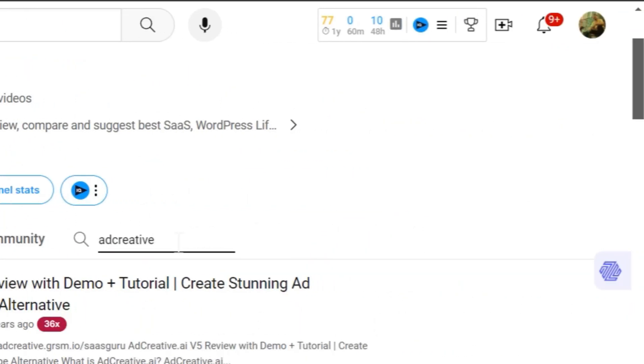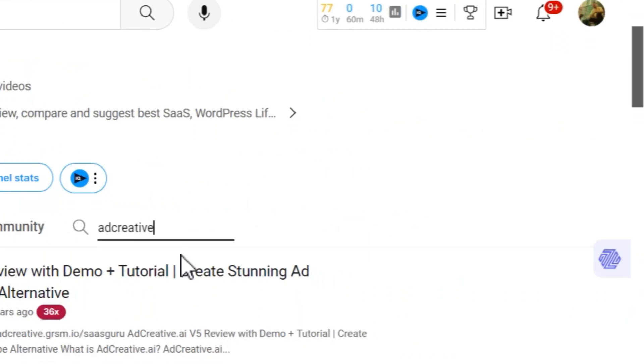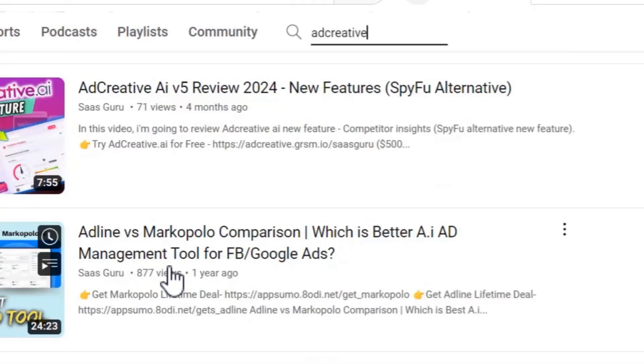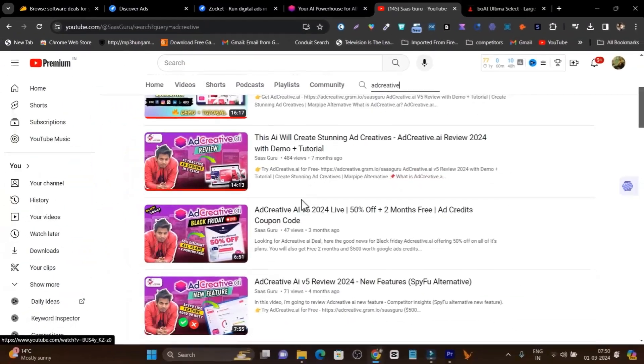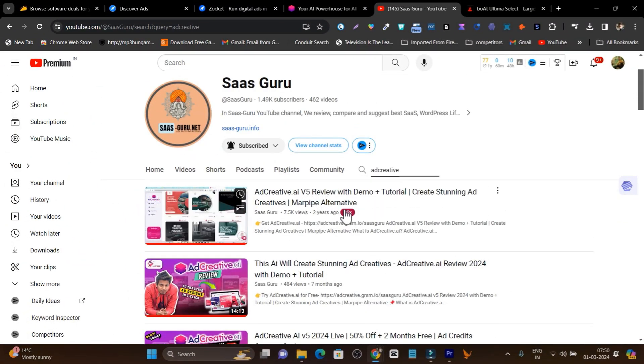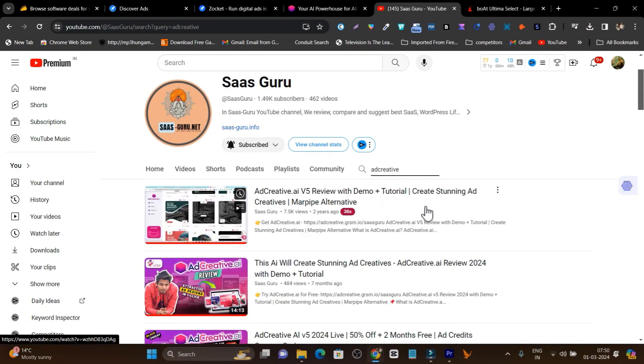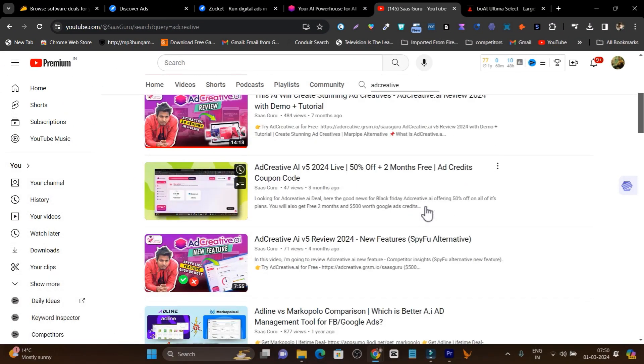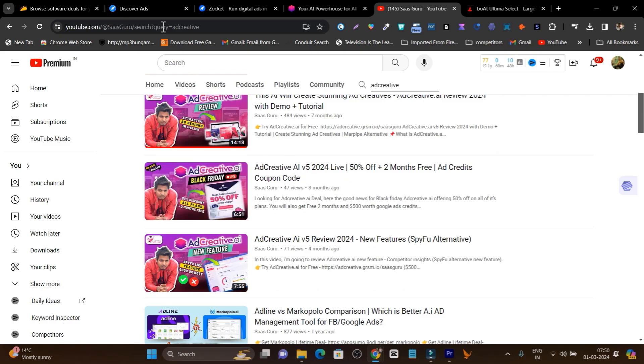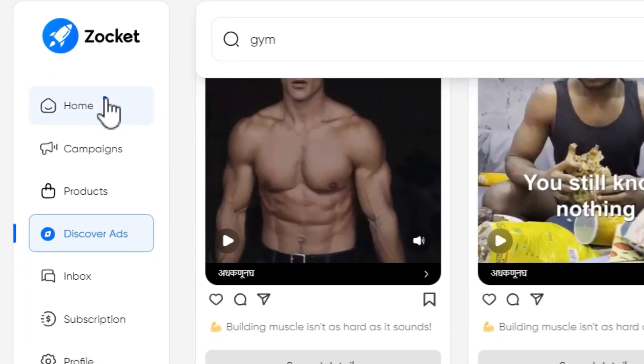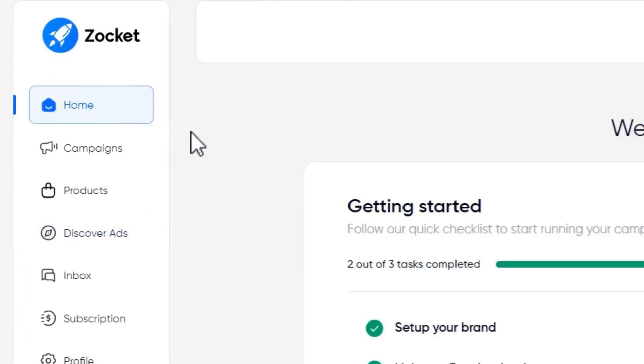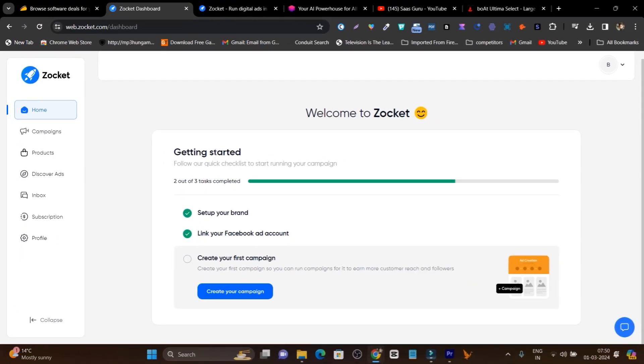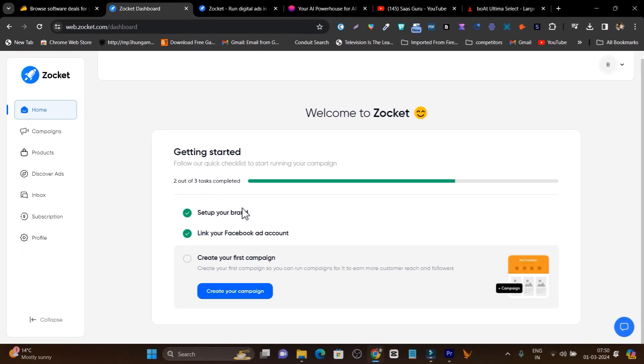Just search AdCreative review by Saiz Guru and you will find out these videos. I have created a lot of videos on AdCreative with the features, demo, tutorial, and all the overview. Now let's go back to Zocker. This is the dashboard you are going to get once you enroll in that lifetime deal. And here it will ask you a few steps to fulfill, like set up your brand, connect your Facebook account, and create your first campaign. In one click and a few minutes you can do that.